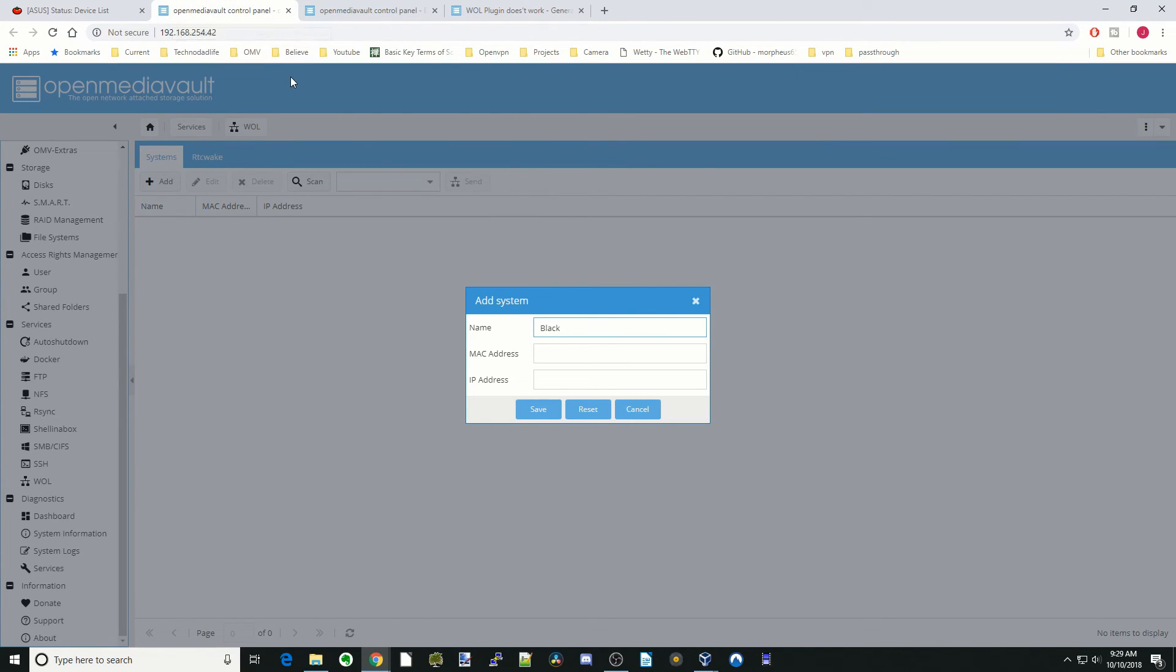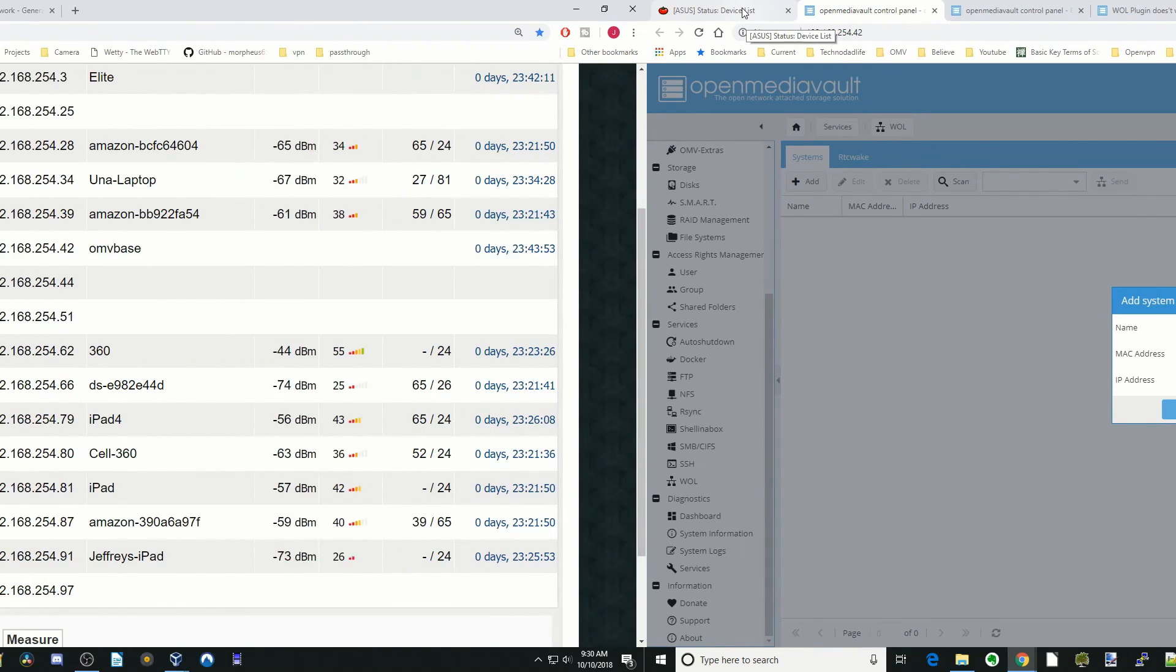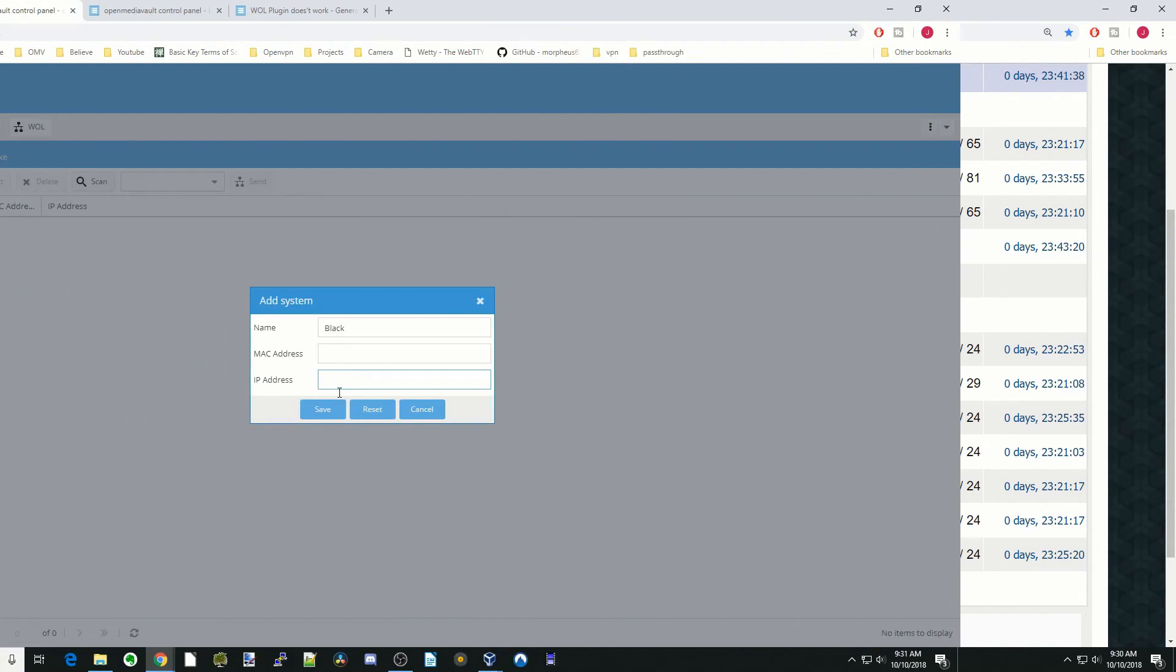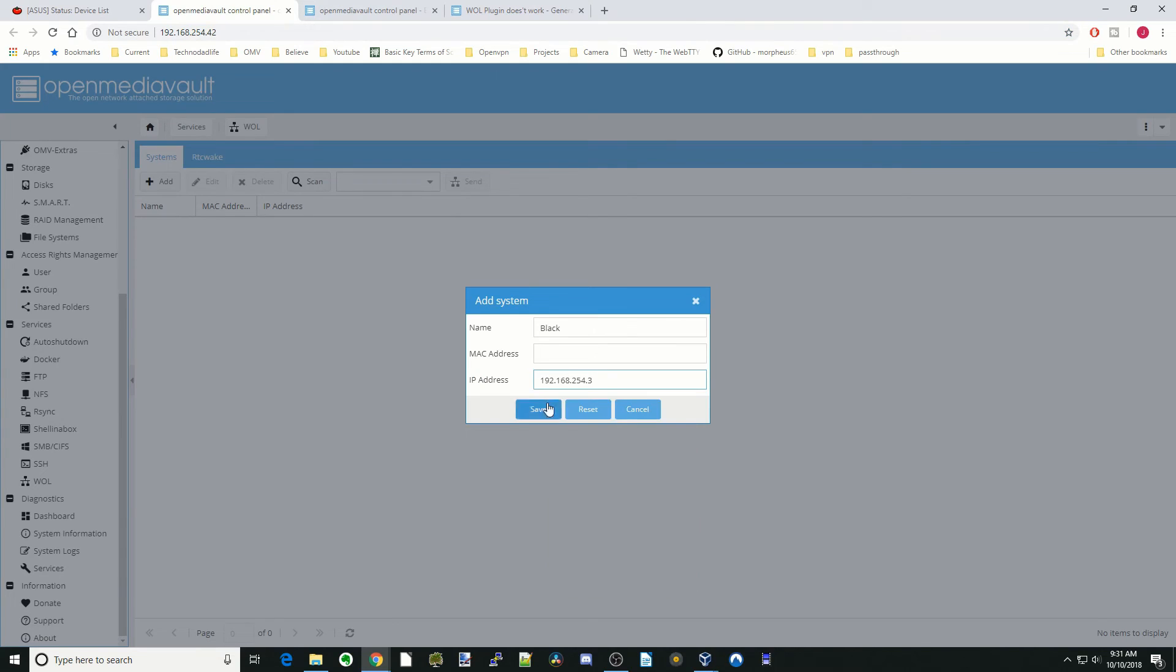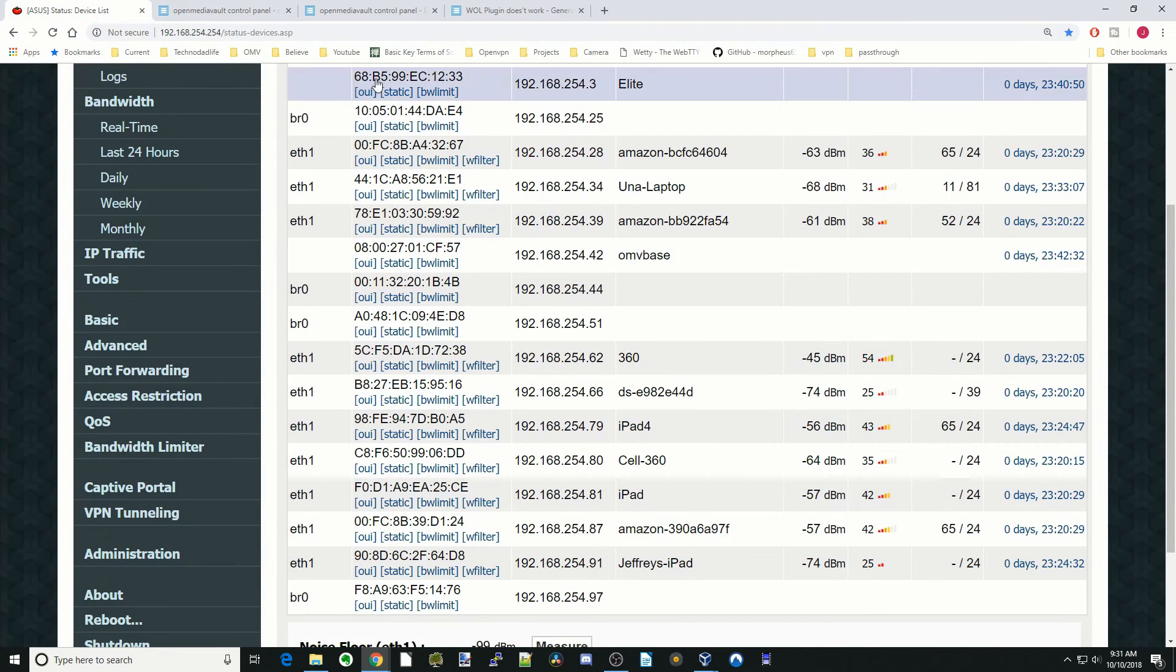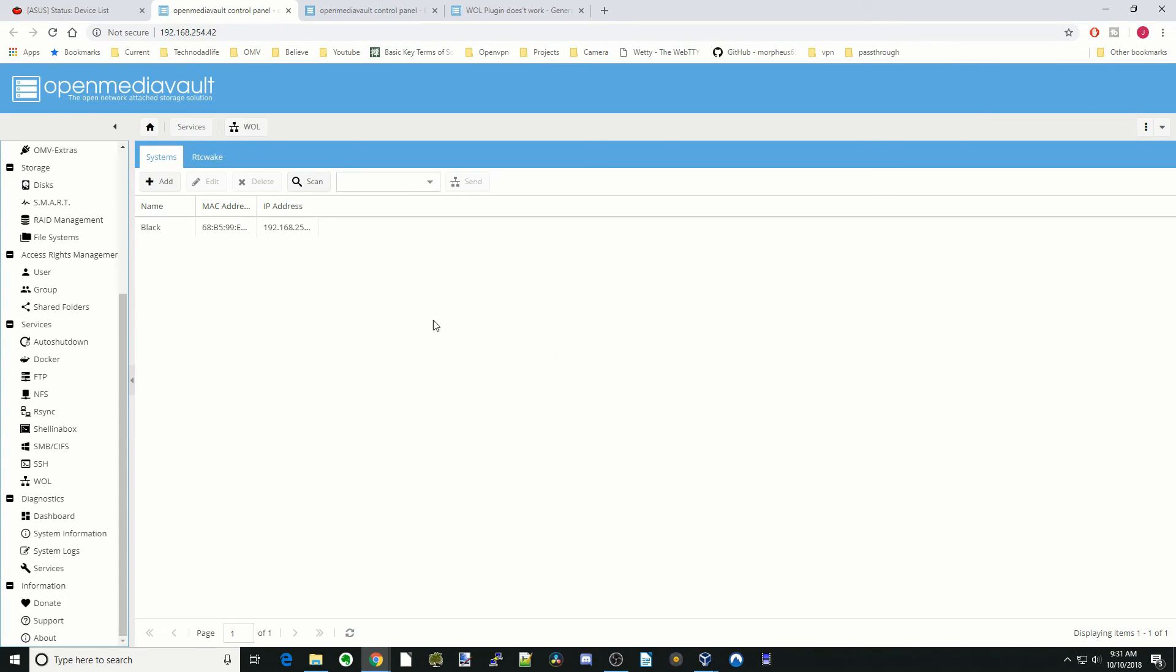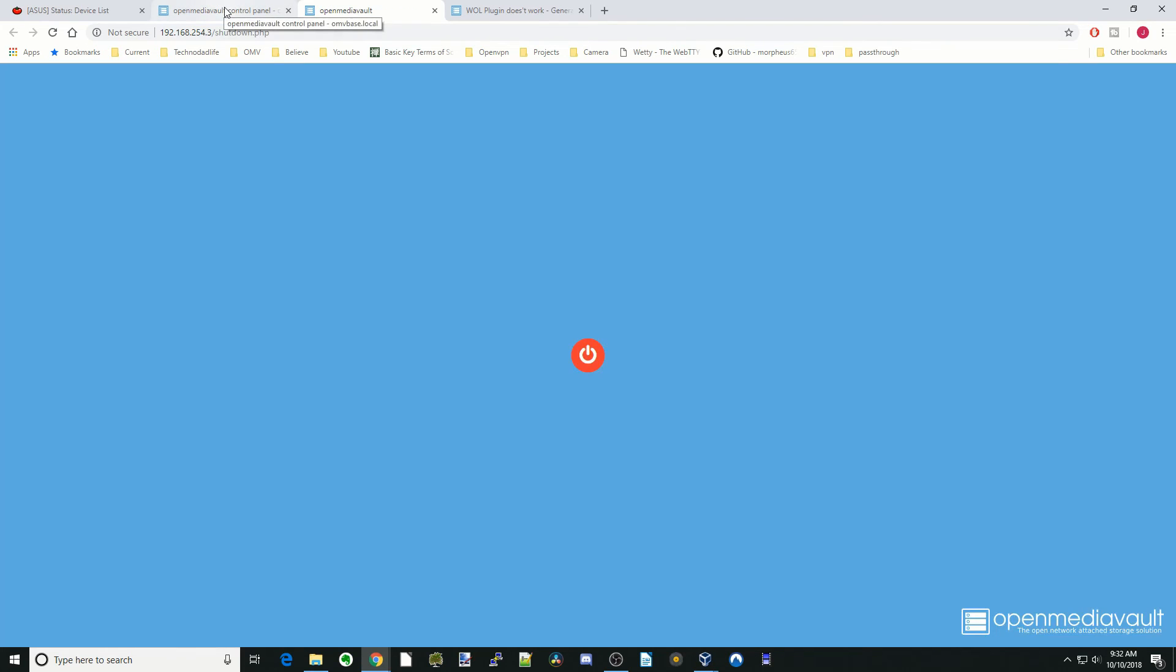Next we need the MAC address and the IP address. Where you find those is on your router. Our black server is our elite server. We're going to copy the IP address and put that right here. Next we're going to copy the MAC address, paste that in, and then click save. Now we have the IP address. What we can do is send a wake signal to that. We'll shut down the server.